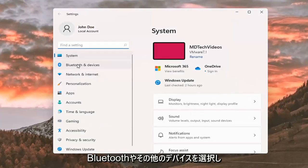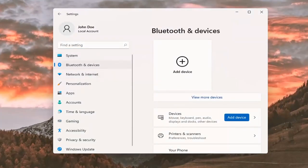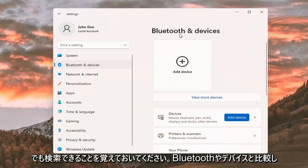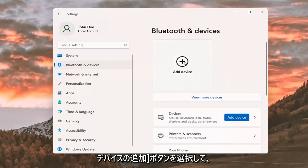Select Bluetooth and other devices on the left side. And then just keep in mind you can also search for it as well in the magnifier glass icon search menu. And where it says Bluetooth and devices, you can go ahead and select the plus add a device button.